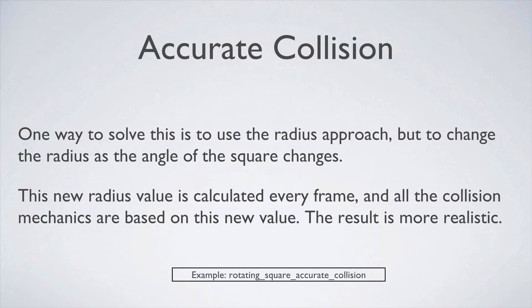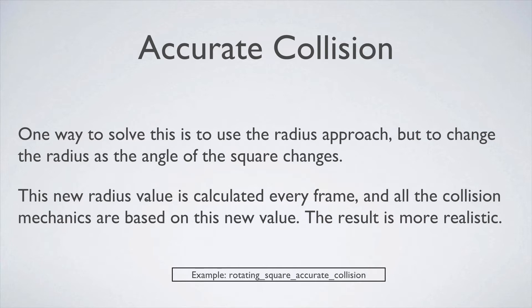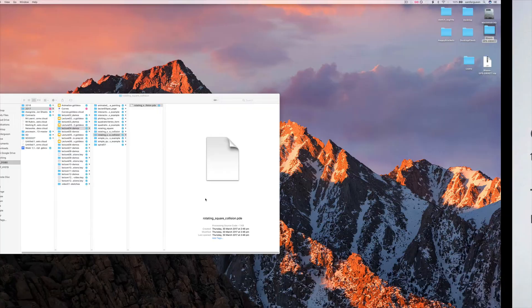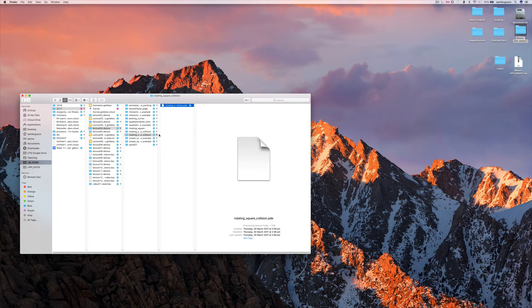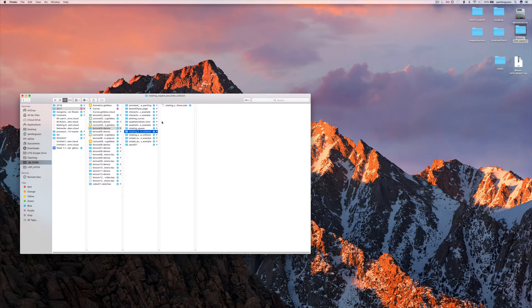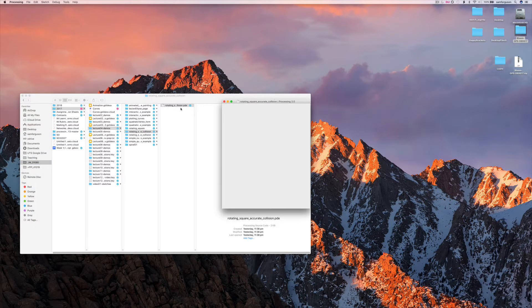So that radius value we just guessed, the radius being the way that we worked out the collision, we're going to change that every frame of the animation and then use our collision mechanics based on that new value for every frame. Sounds like a lot of work, but really it's not actually that much work, as you'll see.